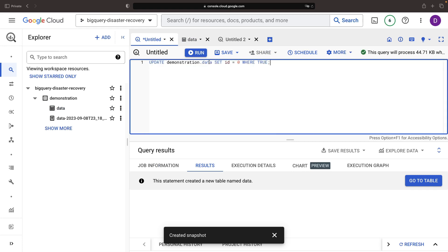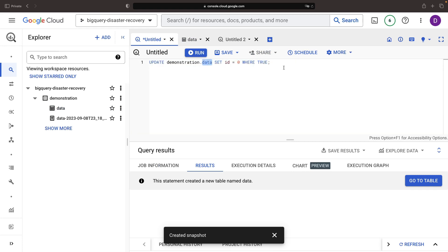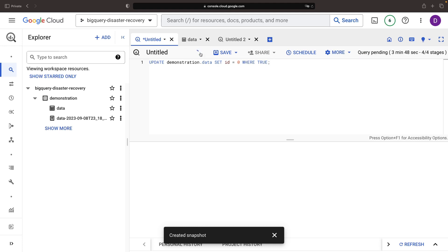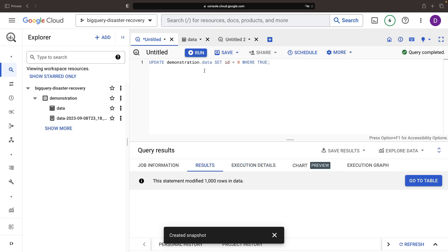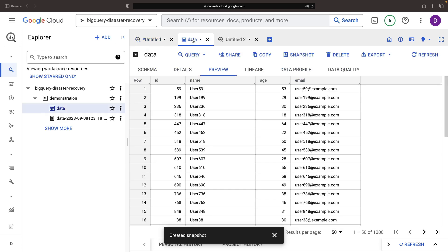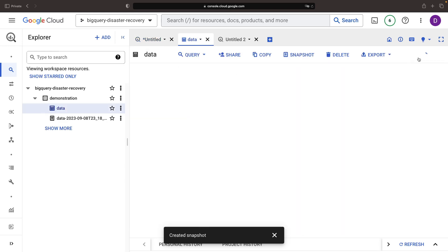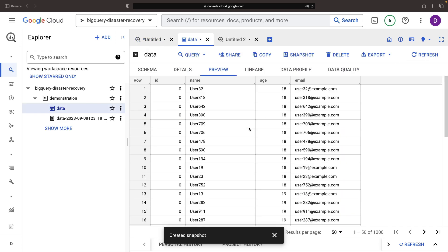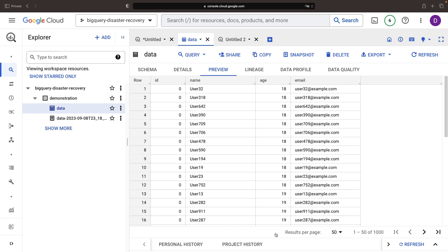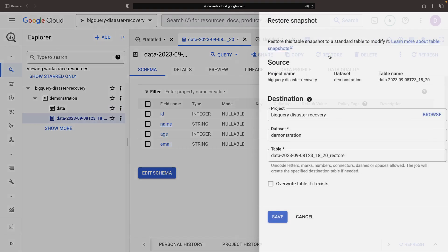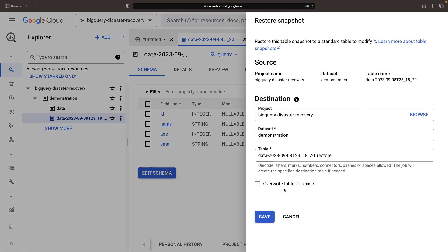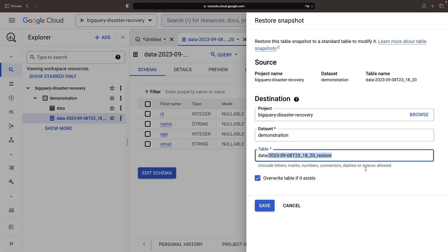Let's imagine a hypothetical disaster, like an accidental update query that sets all the IDs to zero. Lo and behold, our IDs column data vanishes. But fear not, our earlier snapshot saves the day. We execute a restore operation which resurrects our defeated data table.